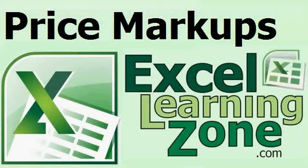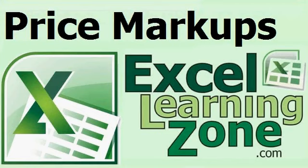I hope you enjoyed this free tip video brought to you by ExcelLearningZone.com. Visit my website for lots more free tutorials, tips, forums, and all kinds of good stuff. And of course, if you have any questions or comments, please feel free to post them. Thanks.